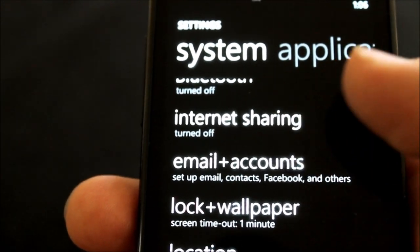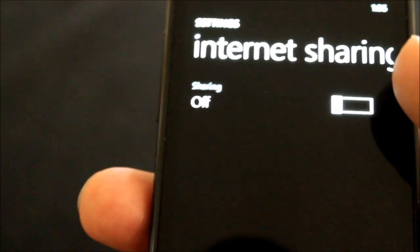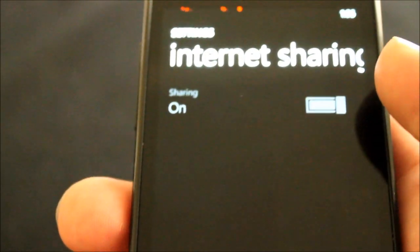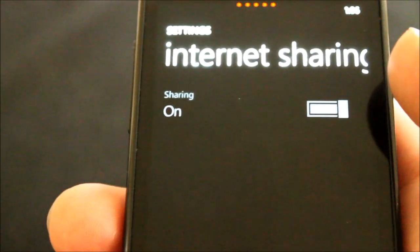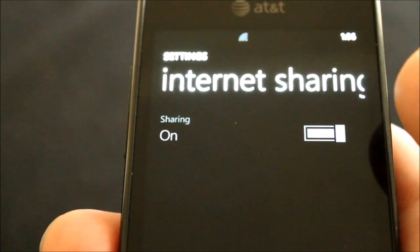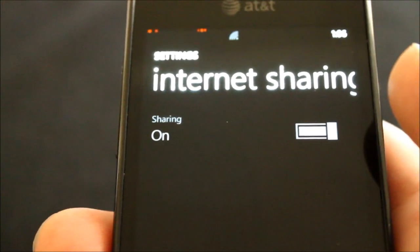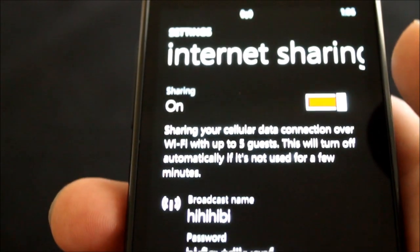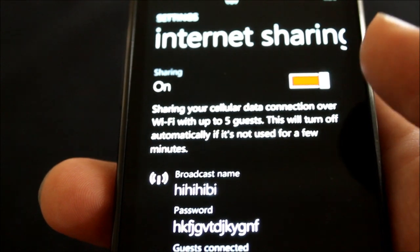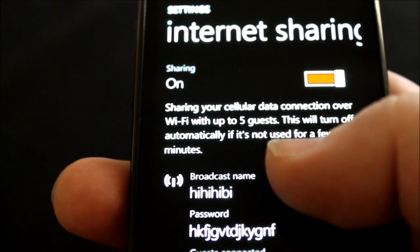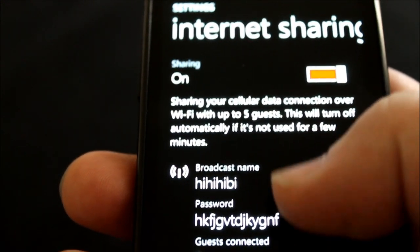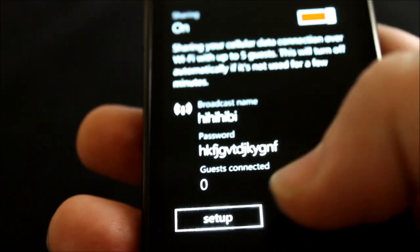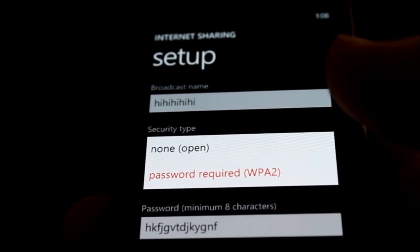And so we select internet sharing, right? And turn it on. Now that internet sharing is on, you have a broadcast name and a password, which you can set up.